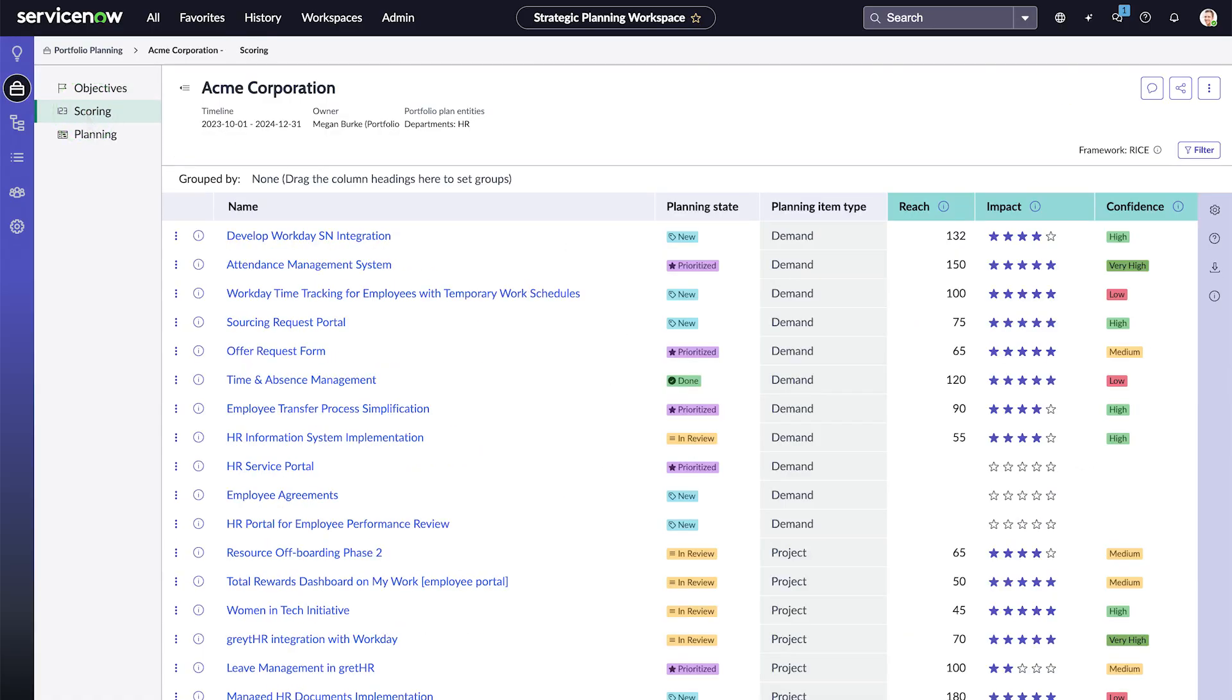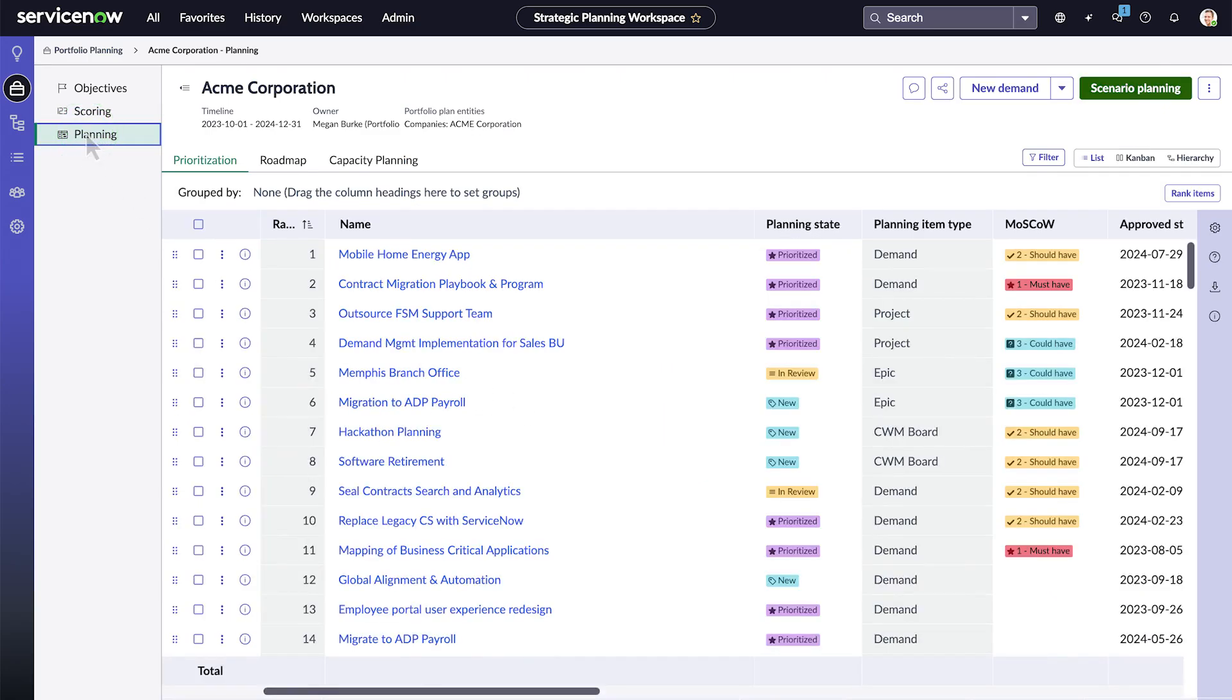Scoring provides a basis for prioritizing your planning items. You can use the supplied scoring frameworks or create your own. In Planning, the Prioritization tab lets you rank and prioritize those planning items using scores and other criteria.